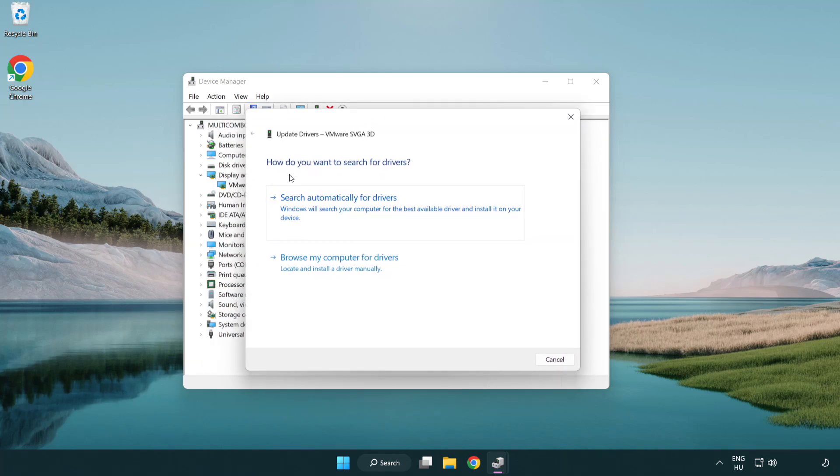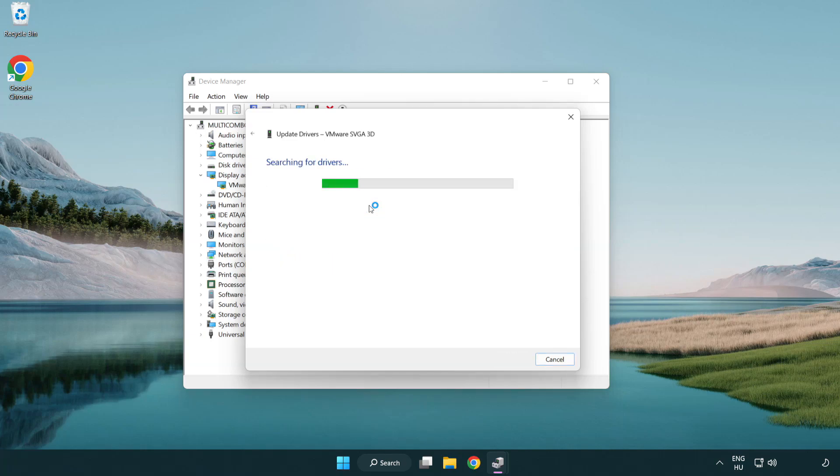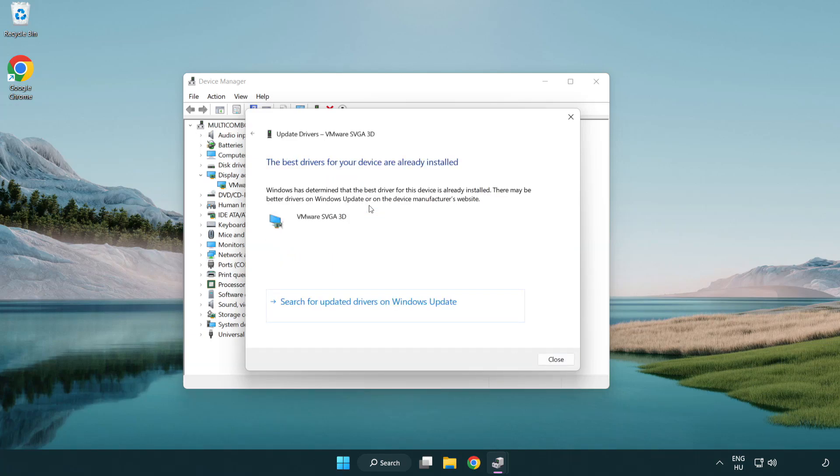Search automatically for drivers. Wait. Installation complete and click close.